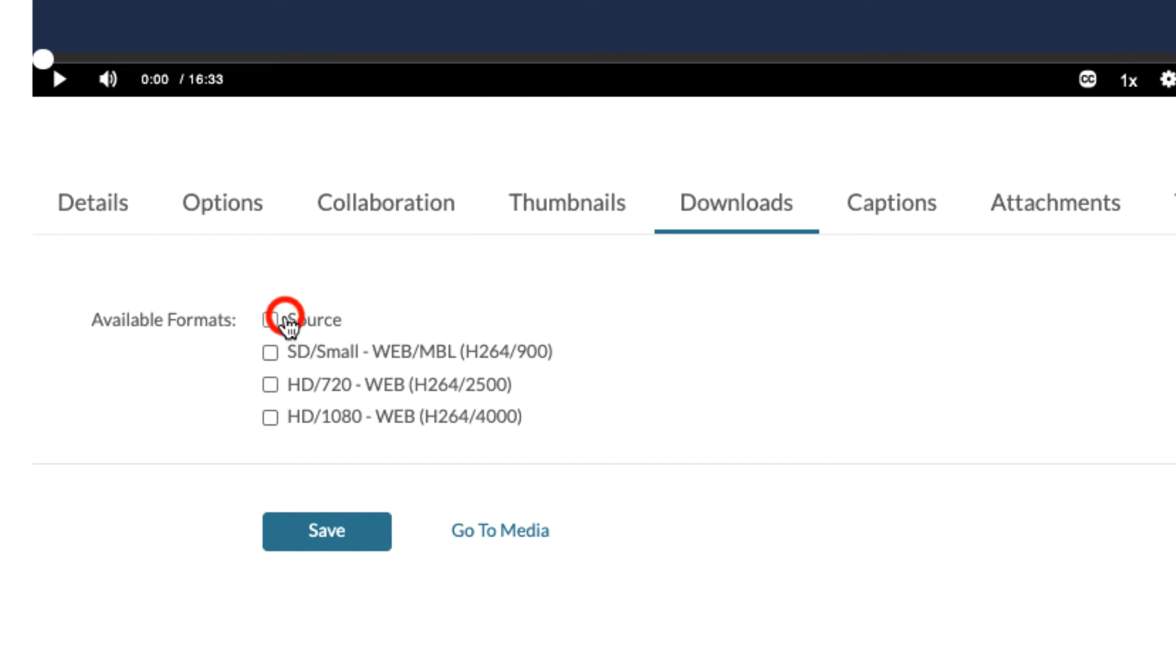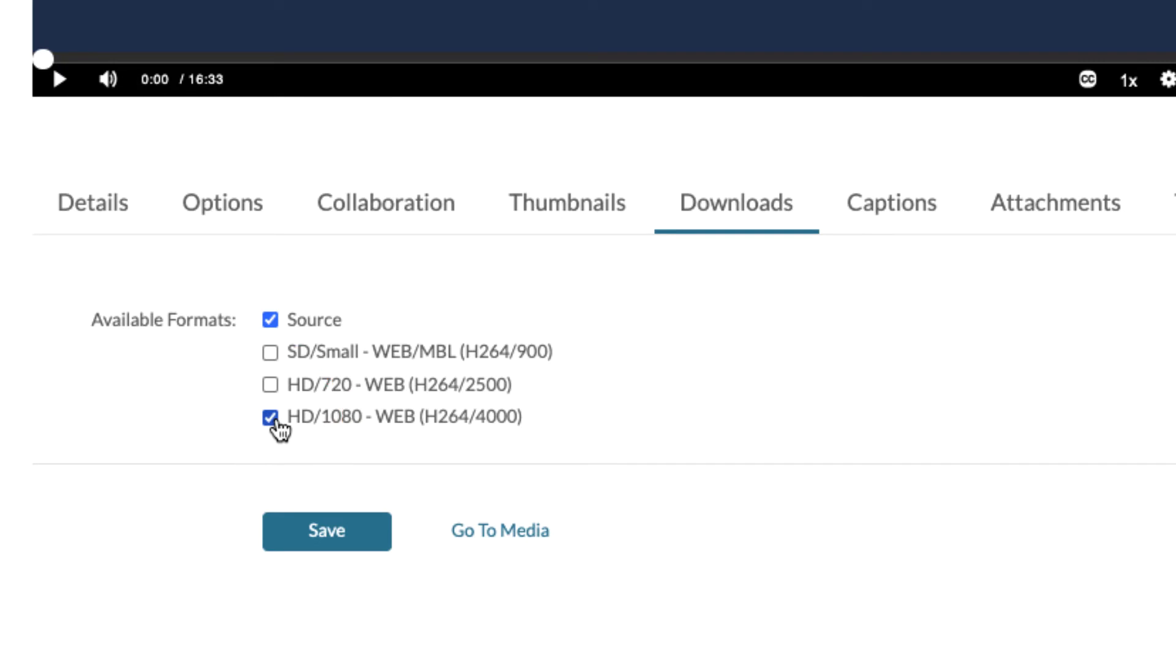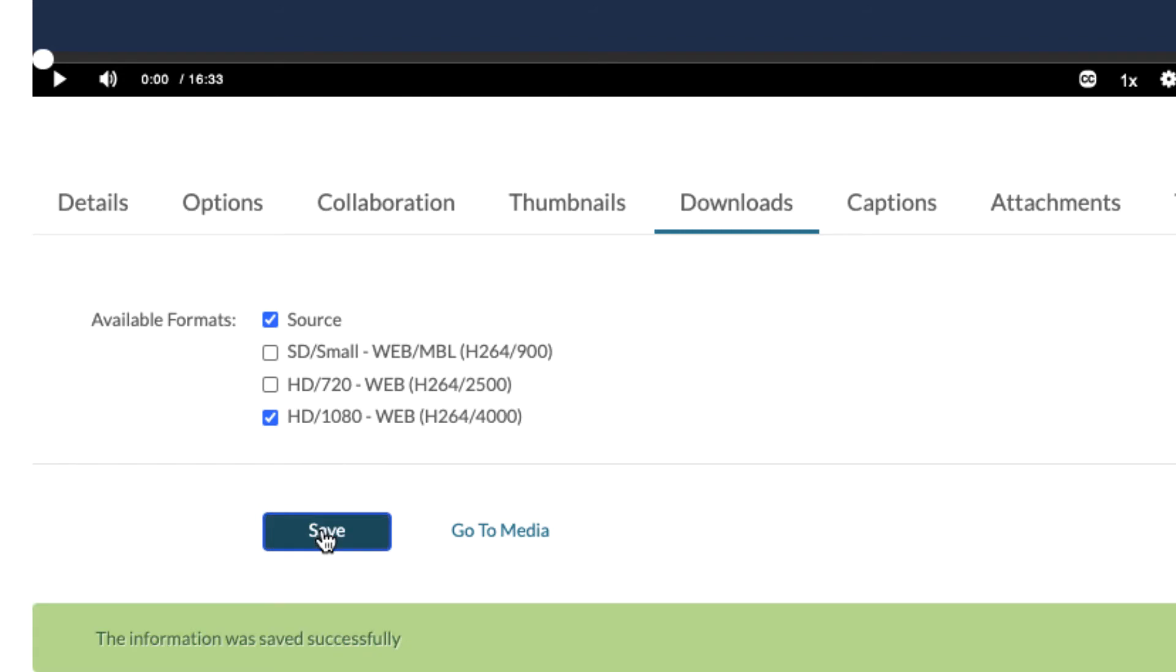The best options are to choose the source and the 1080. Once you've chosen these two options, press save. You'll see that the information was saved successfully.